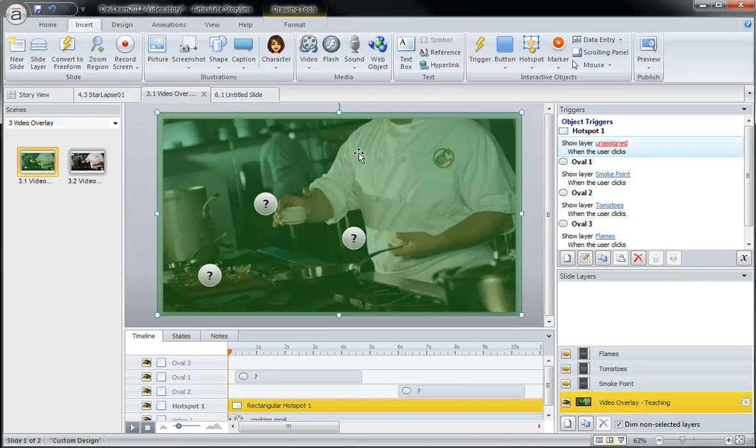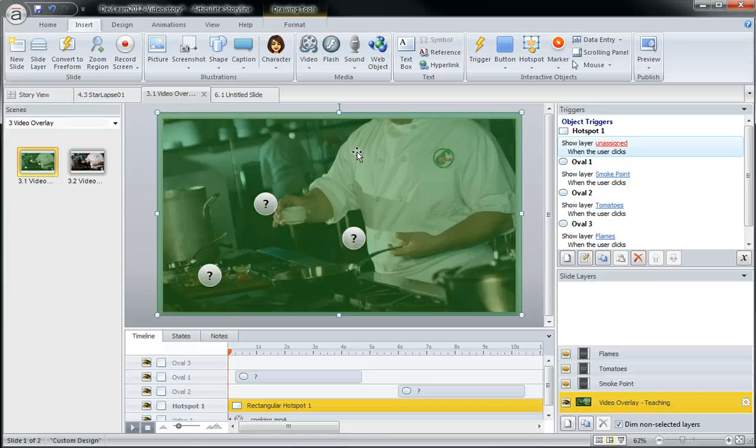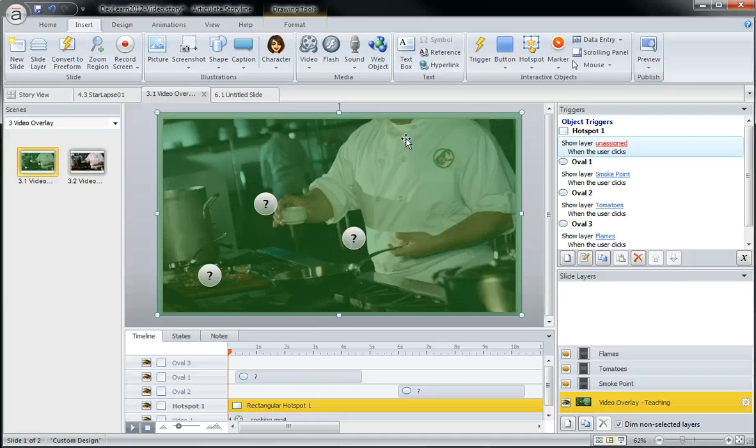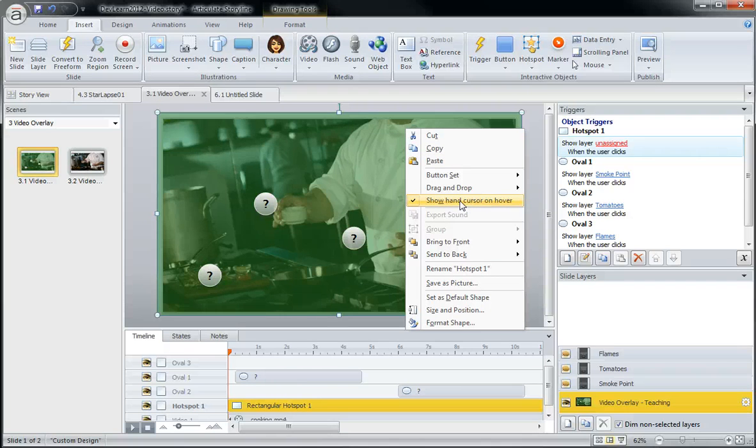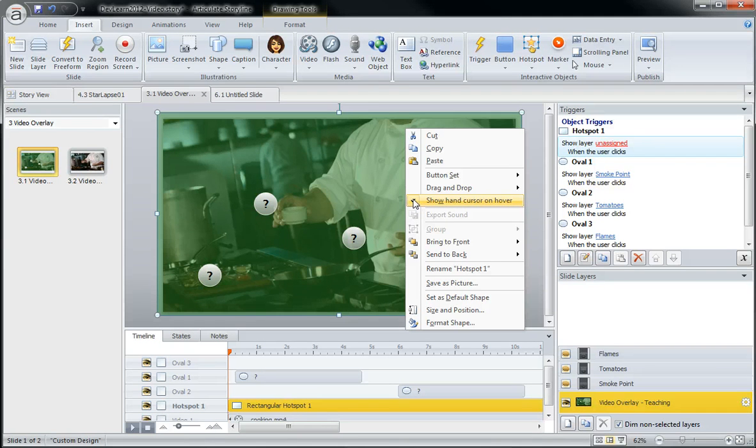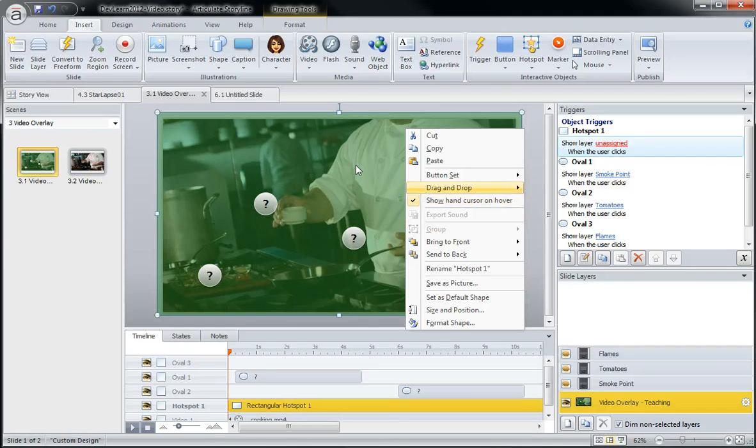Now one other thing that I would show you really quickly. If you right click on a hotspot, you'll notice the show hand cursor on hover option right here. What this means is that it will continue to show the hand cursor much as it would be over the top of a video.